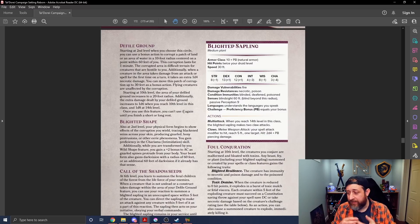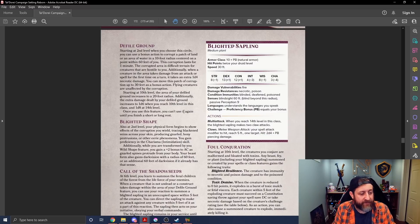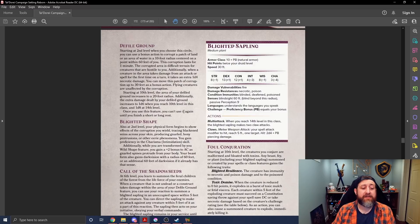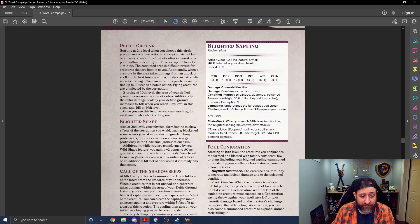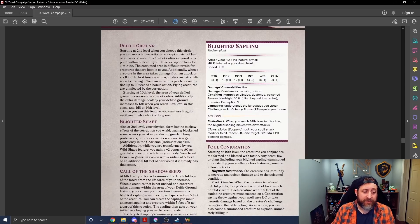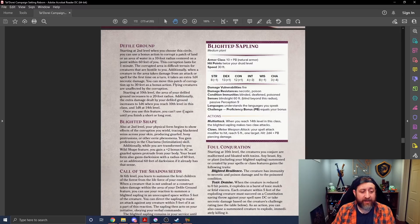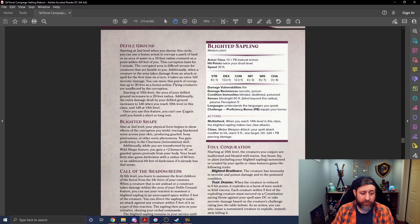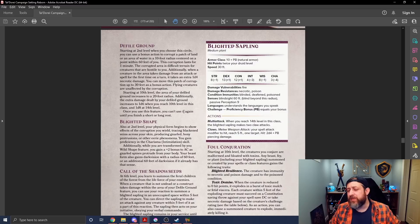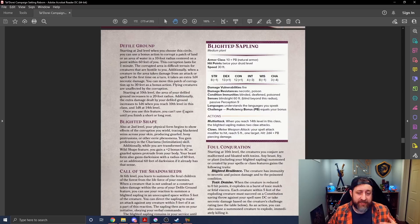Flying creatures are unaffected. It's Defile Ground, not Defile Air. Starting at 10th level, the area of your Defiled Ground increases to a 20-foot radius. Additionally, the extra damage goes up to a D6 at 10 and a D8 at 14. And it is once per short or long rest. It's a pretty simple little ability, but I do enjoy it.